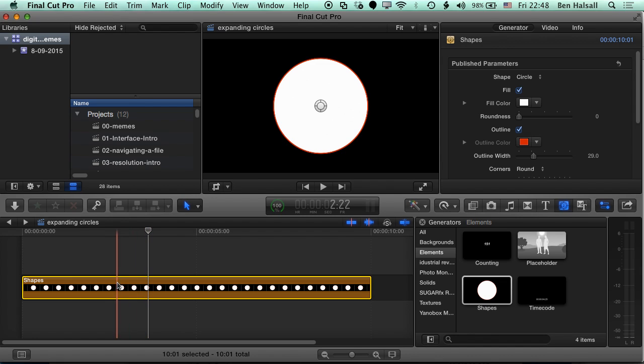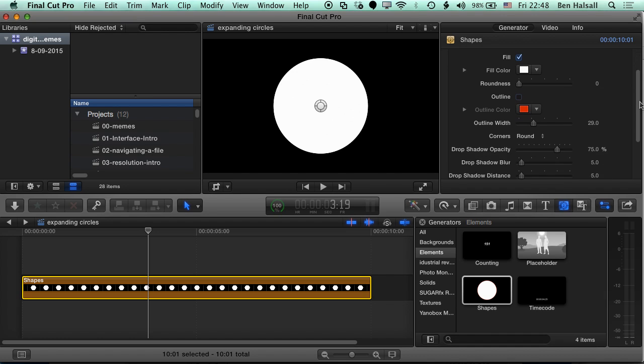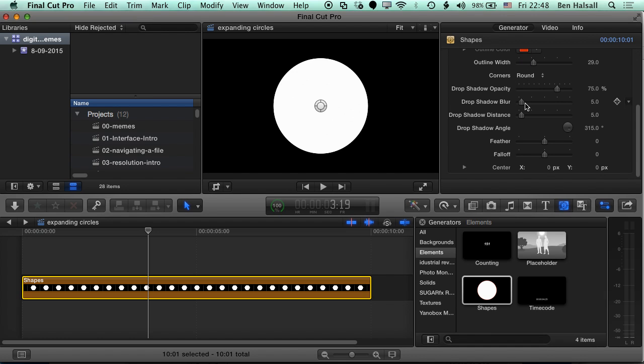So once we've got our generator on the timeline, we're just gonna edit this a little bit so that we're losing the stroke around the outside. So we're gonna take the outline off. And then we're also gonna scroll down and take off the drop shadow as well. So we'll just set all these drop shadow options to zero.